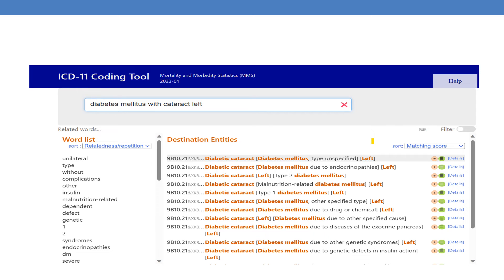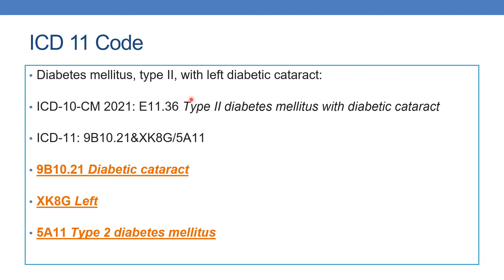You can see the ICD-11 coding tool on the WHO page, where you can simply type the diagnosis and find the respective code below. For example, for diabetes mellitus with left eye cataract, you find 9B10.21 and XK8G — this is further expandable. It indicates diabetic cataract, diabetes mellitus type unspecified, and left cataract. The ICD-11 code for type 2 diabetes mellitus with left diabetic cataract is 9B10.21, followed by XK8G.